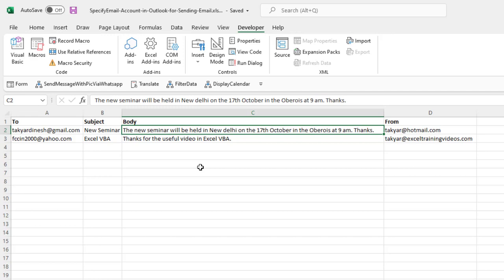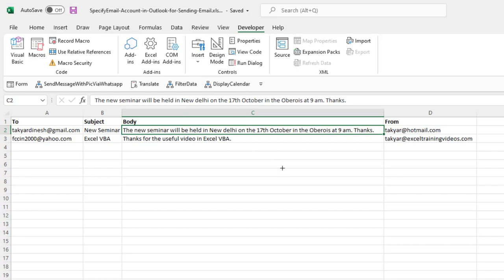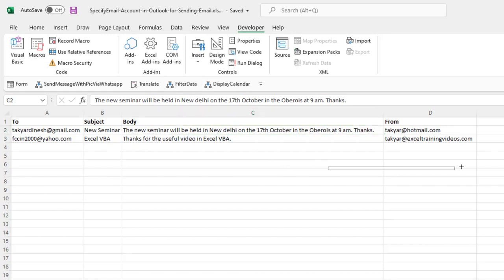So I have created the macro. Before I explain it to you step by step, let us see that in action. So from the developer tab, we will go to insert and we will insert a button from our form controls.